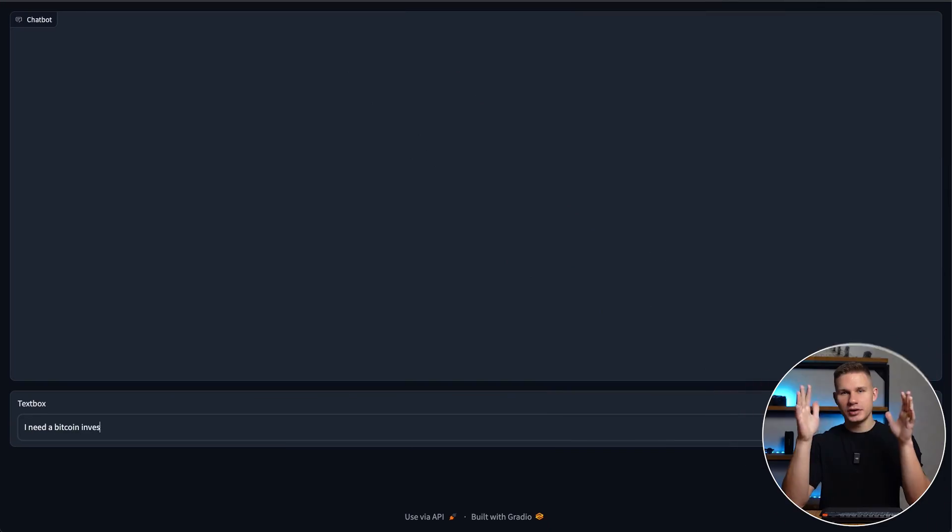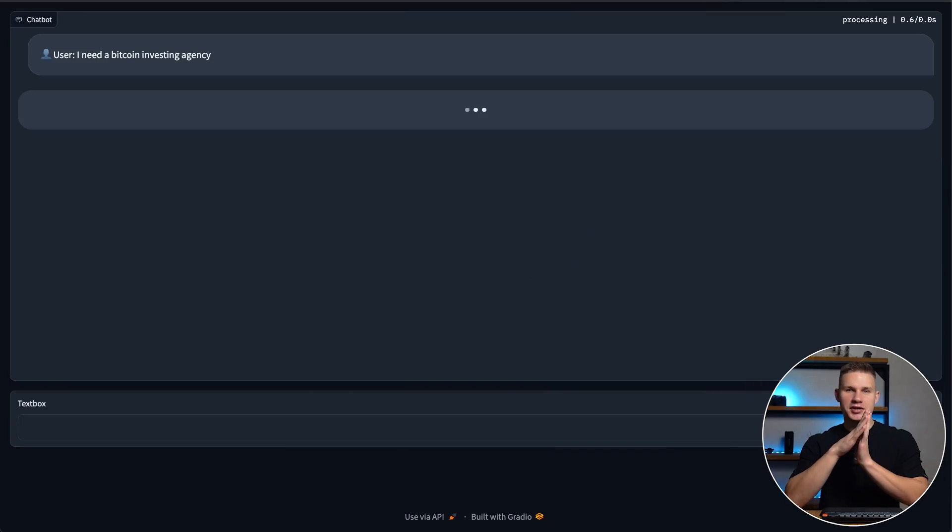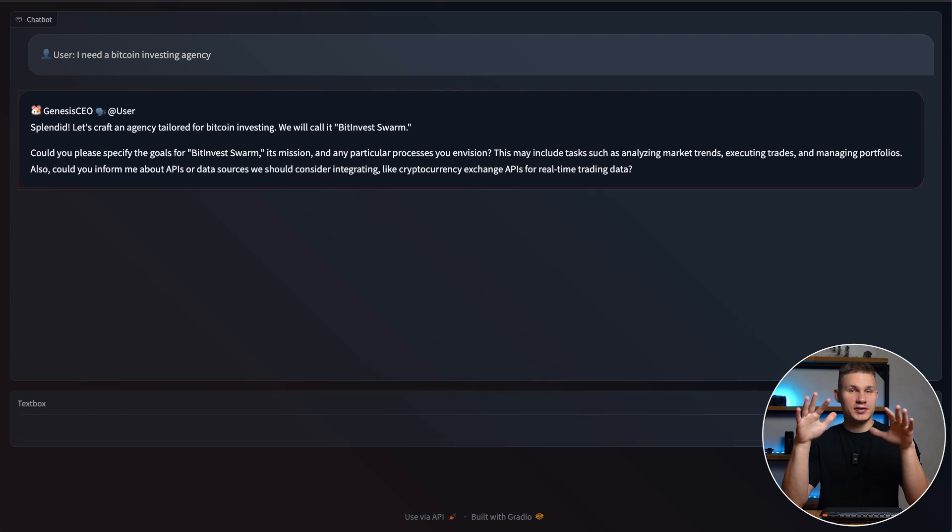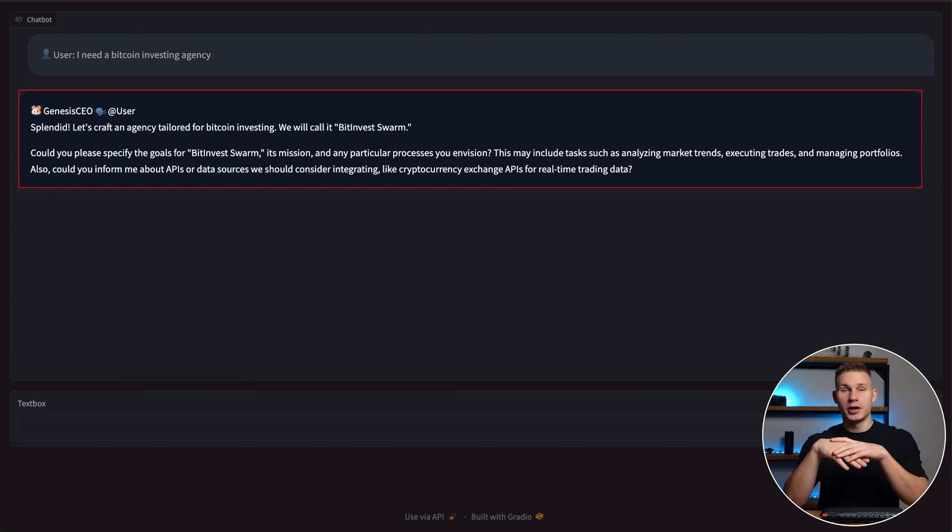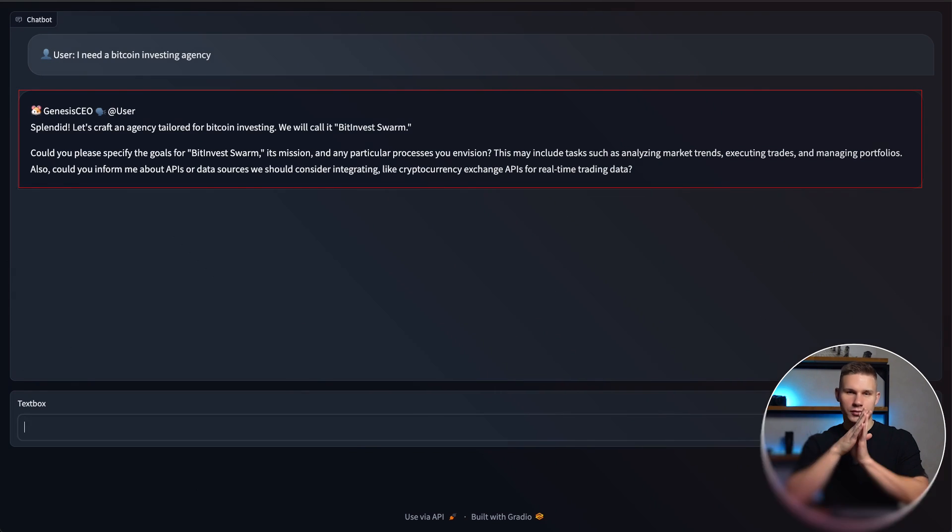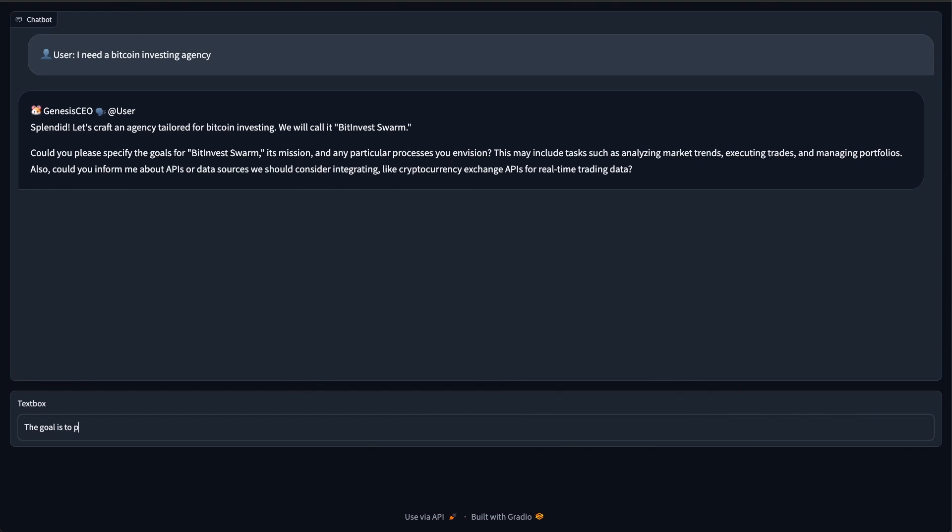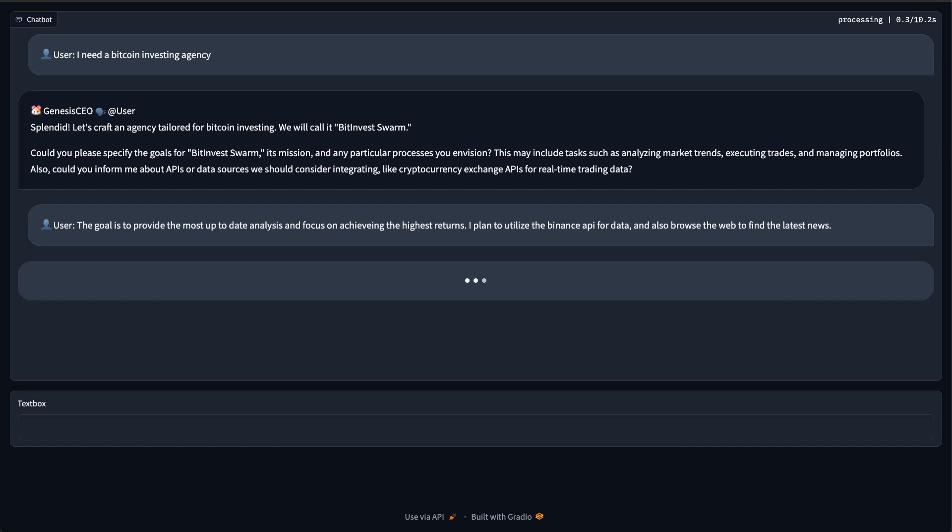So let's dive in and see how this Genesis Agency works. Okay, I'm going to request a Bitcoin investing agency and just see what happens. First, the CEO wants to know about my mission, goals, and which APIs I want to use. All right, my goal is to provide up-to-date analysis and focus on achieving high returns. I also want to utilize the Binance API and browse the web for the latest news.